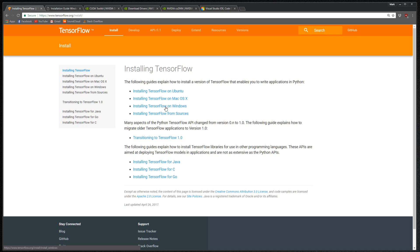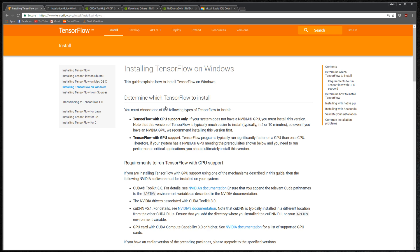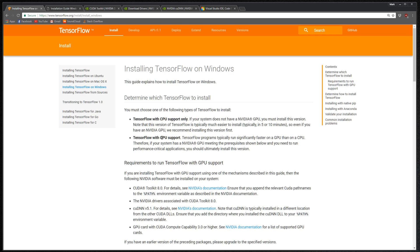There's two versions of TensorFlow: the CPU version and the GPU version. The CPU version is easier to install, but the GPU version is the faster, better version. If you just want to play around with TensorFlow, then go for the CPU version. But if you want to do some real computing and not have your model training take days, then go with the GPU version. The install for GPU is a little bit longer.